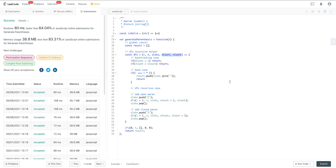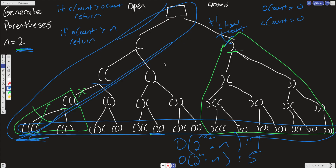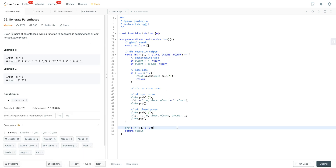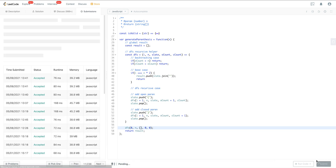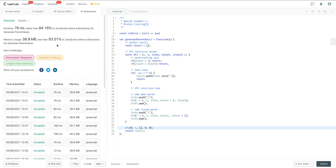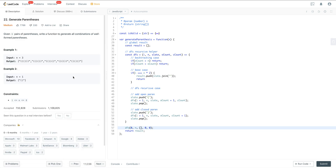Combinatorics and backtracking takes a little time to get your head around, but once you get it, it starts making perfect sense. The best approach is to draw the tree using a small input and figure out where you can backtrack. Running it one more time, we get 84% on time and 93% on space — a great demonstration of how backtracking can significantly increase efficiency. That's LeetCode number 22, Generate Parentheses.